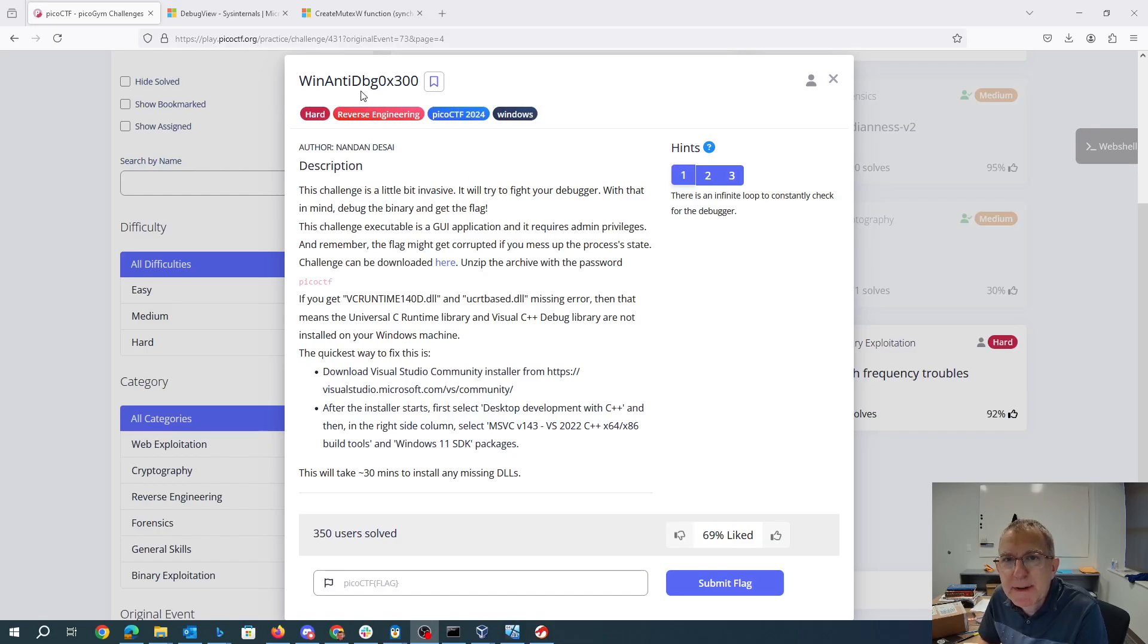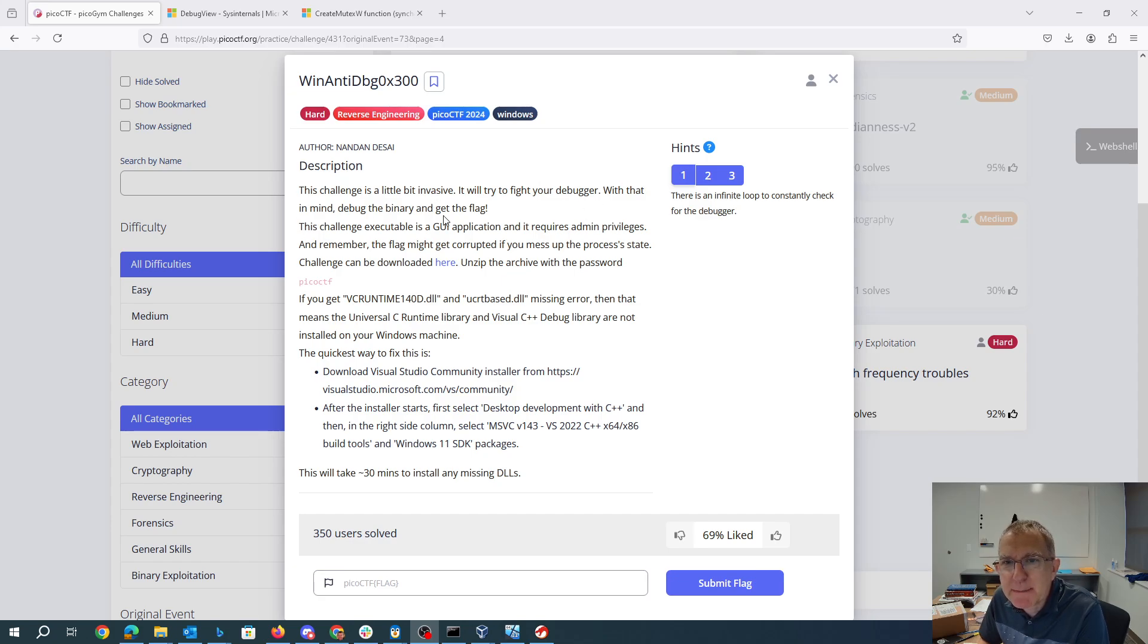Win anti-debug 0x300. This challenge is a little bit invasive. It will try to fight your debugger. With that in mind, debug the binary and get the flag.